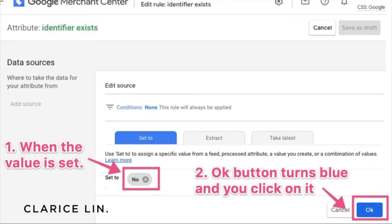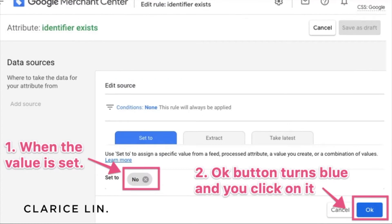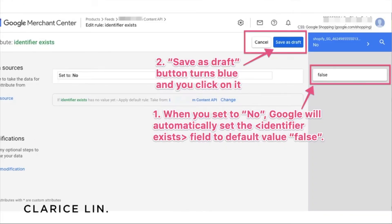The blue OK button on the bottom right-hand side of the screen will now appear — it turns blue and is enabled, so you can click on it. Before that, the Cancel and OK buttons were grayed out, meaning they were not clickable. Once you click No, they change to blue. After you click OK, you go back to the previous screen where it says 'set to no.' Google will then set the identifier exists field to a default value of false, meaning all your products don't need an MPN or GTIN number.